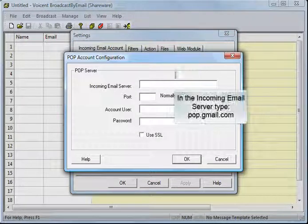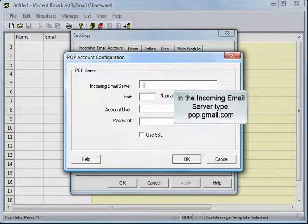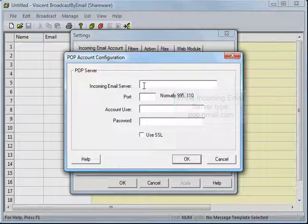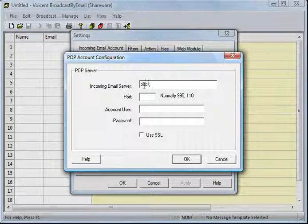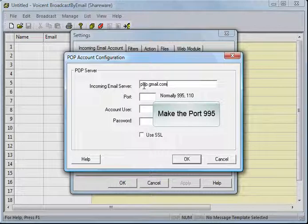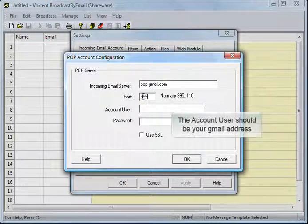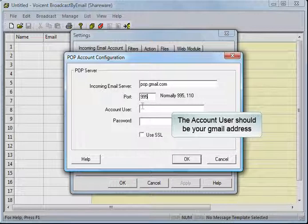In the incoming email server, type pop.gmail.com. Make the port 995. The account user should be your Gmail address.